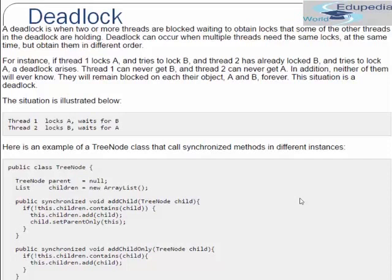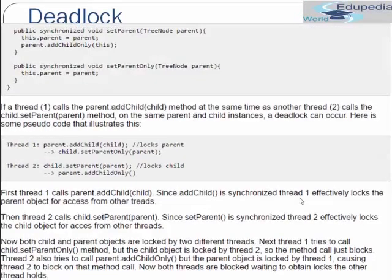Here is an example of a TreeNode class with synchronized methods called on different instances. The class TreeNode has a TreeNode object inside it and a list which is an ArrayList. It has a synchronized method addChild taking a TreeNode child, and another synchronized method childOnlyAddChild. It also has setParent and setParentOnly methods. If thread 1 calls parent.addChild passing child at the same time as thread 2 calls child.setParent with the same parent and child instance, a deadlock can occur.